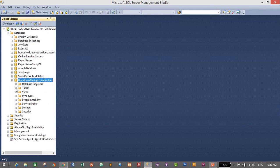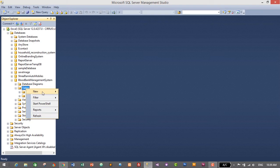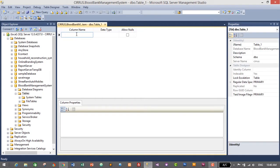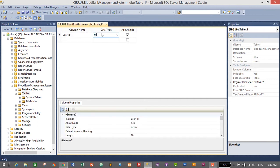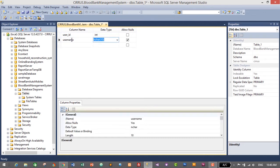Go to Tables, expand the Tables folder, right-click on Tables, click New, then click Table. The first table will be for users. The first column will be 'user_id', its data type will be integer, and we will not allow null values — so uncheck the Allow Nulls checkbox. The second column will be 'username', data type varchar.